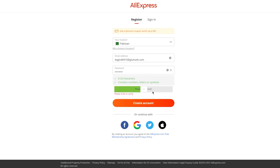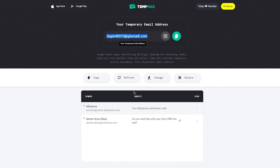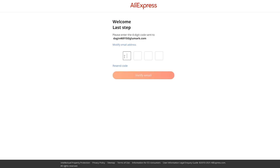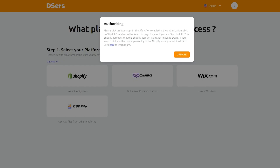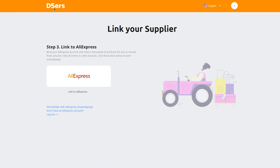Once you've created your AliExpress account, make sure to verify yourself. It's going to send a confirmation to your email. Open the email, find the verification code — for example, 6974 — enter that, click verify email, and you'll be loaded in. Once verified, copy your AliExpress details into DSers. You can update it from there and everything is good to go.